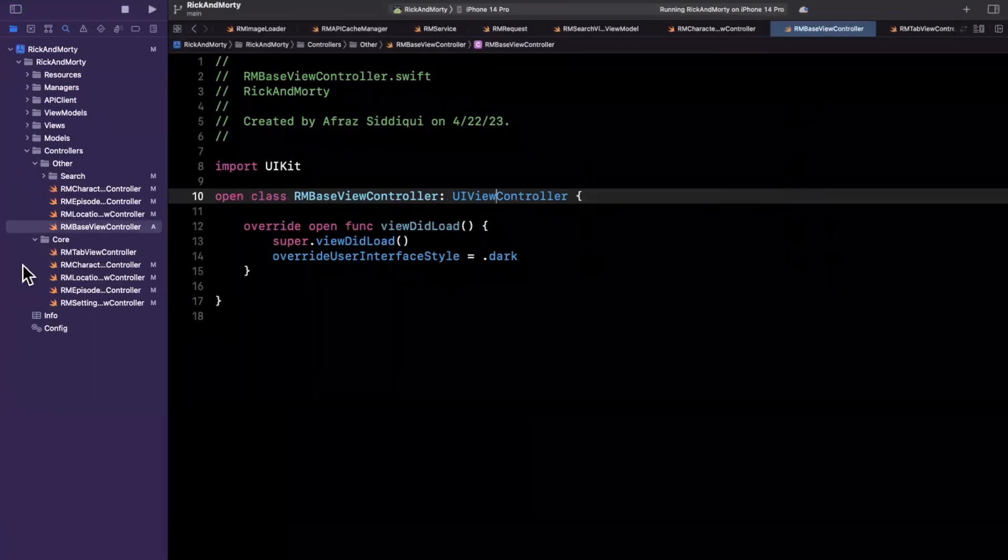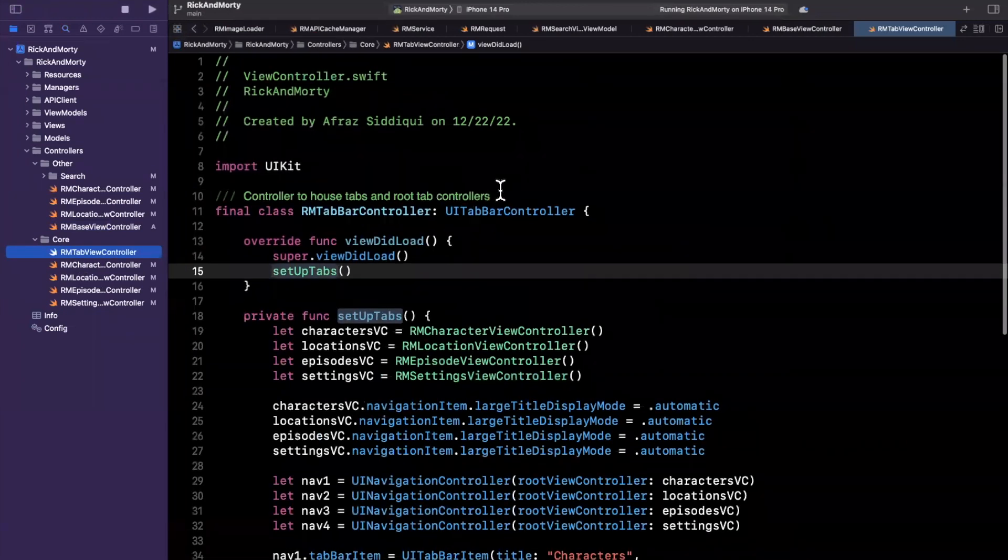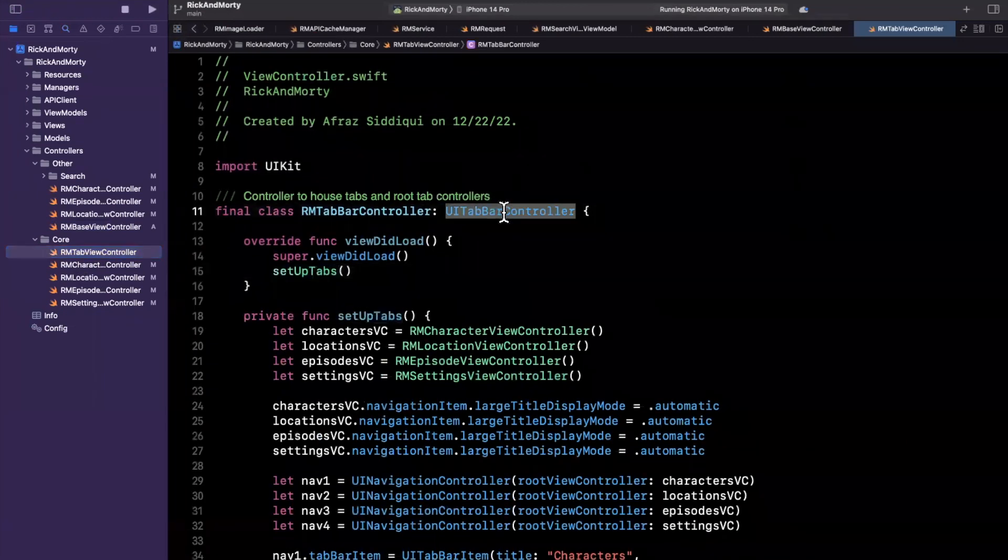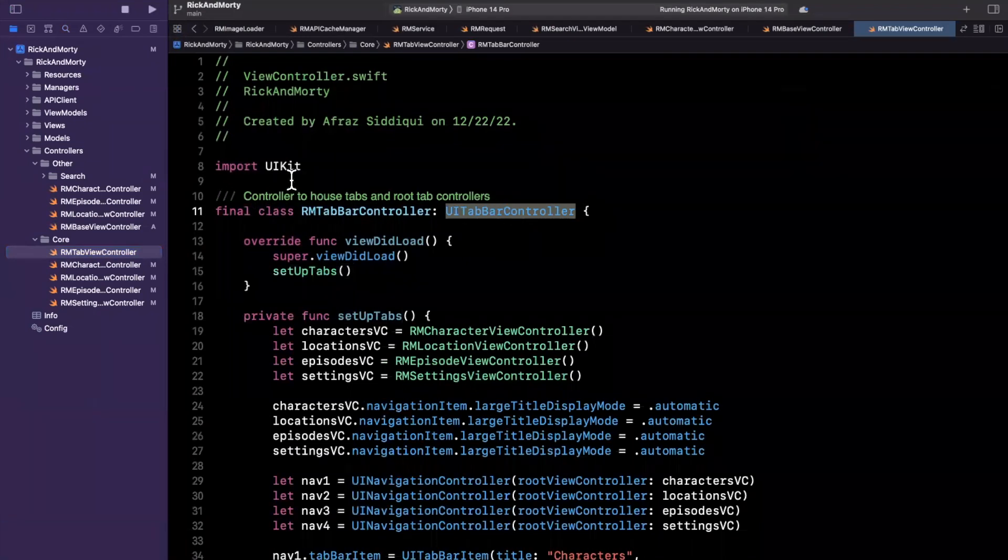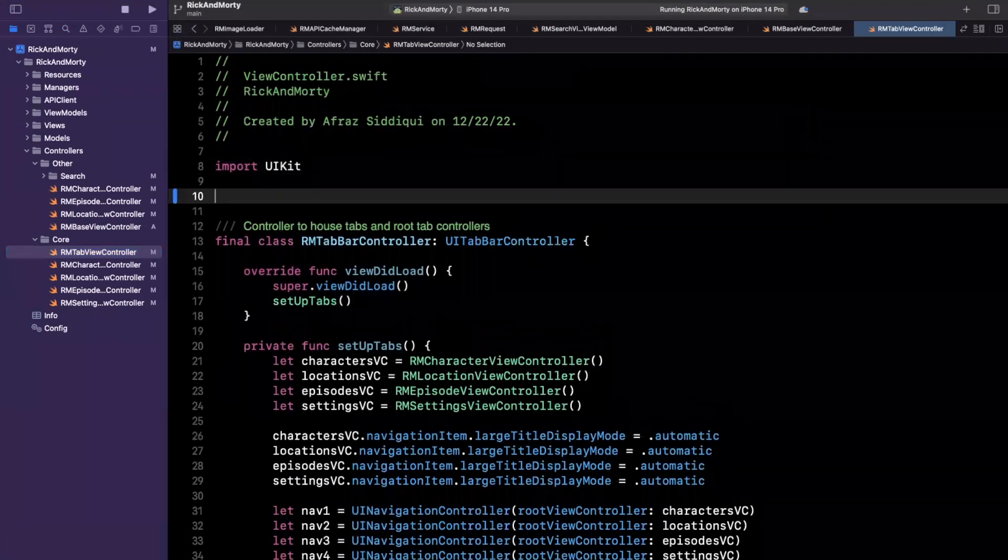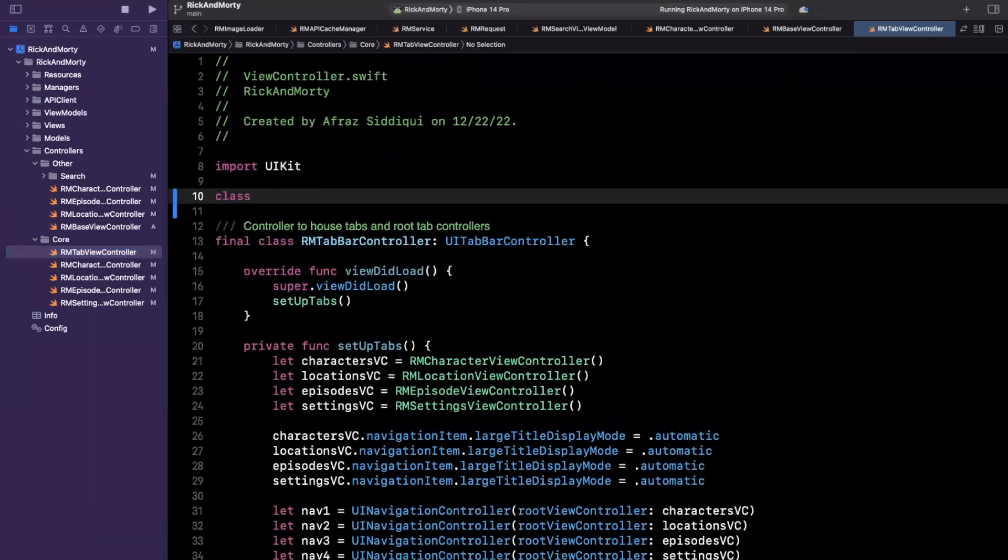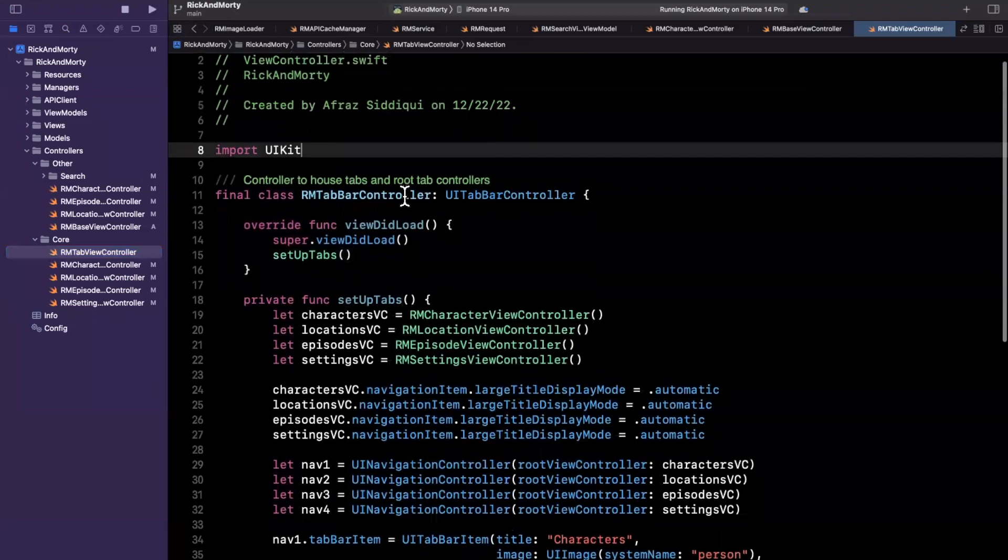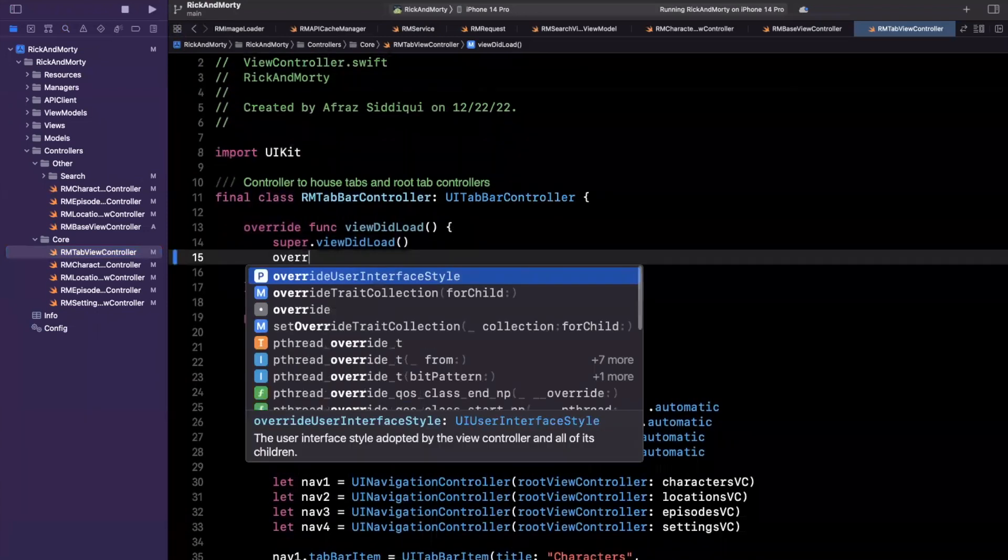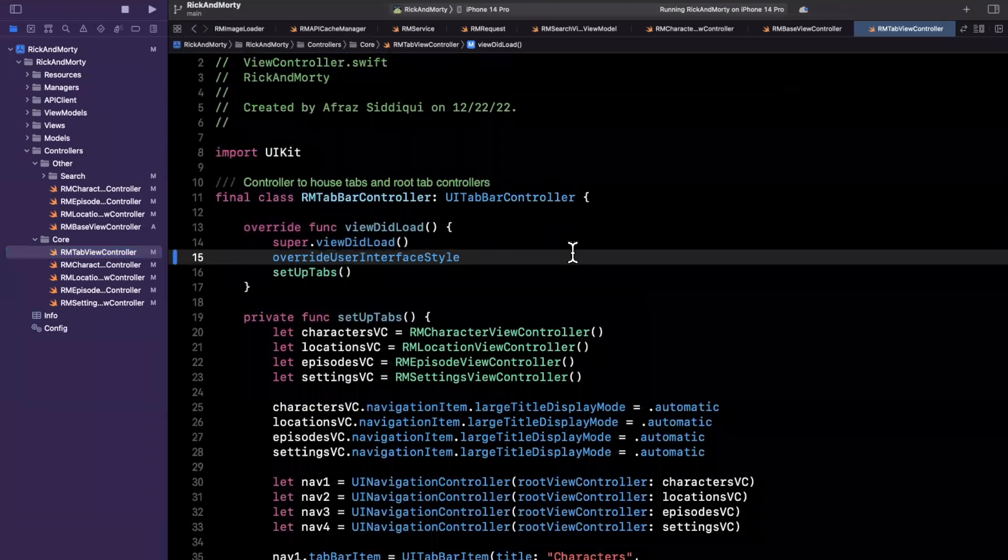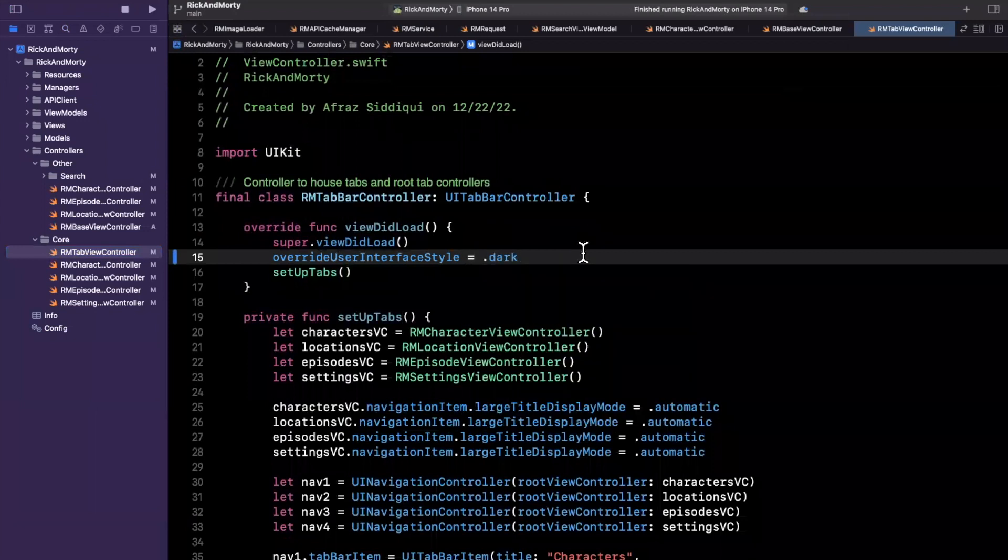So let me jump into our tab view controller, I'll see what's going on here. So in this case, it's inheriting from the base class UITabBarController. So I'll actually just say, I guess that we have, this is the only case we have a tab bar controller. So in this case, I'll cheat and just say dark here.